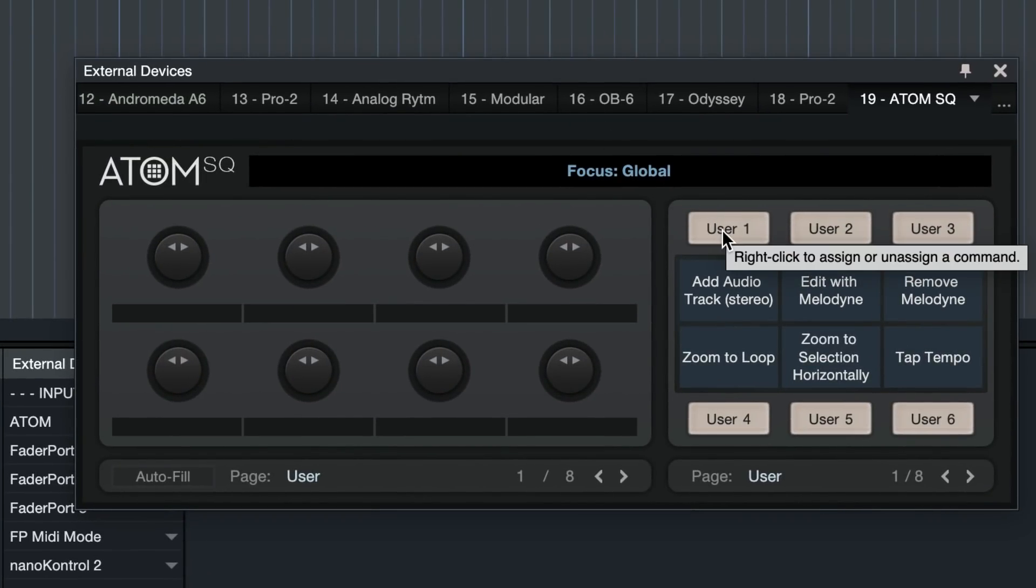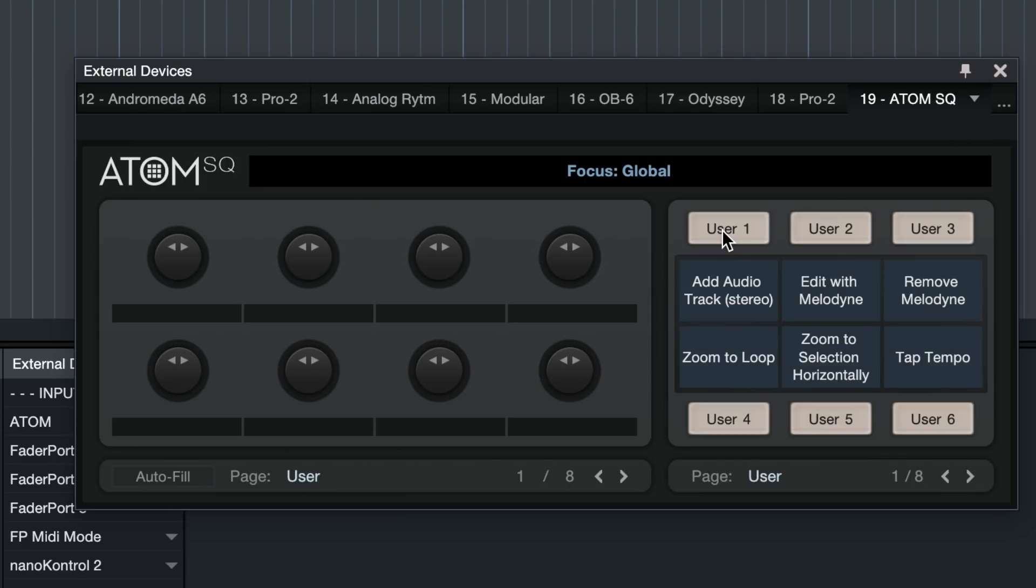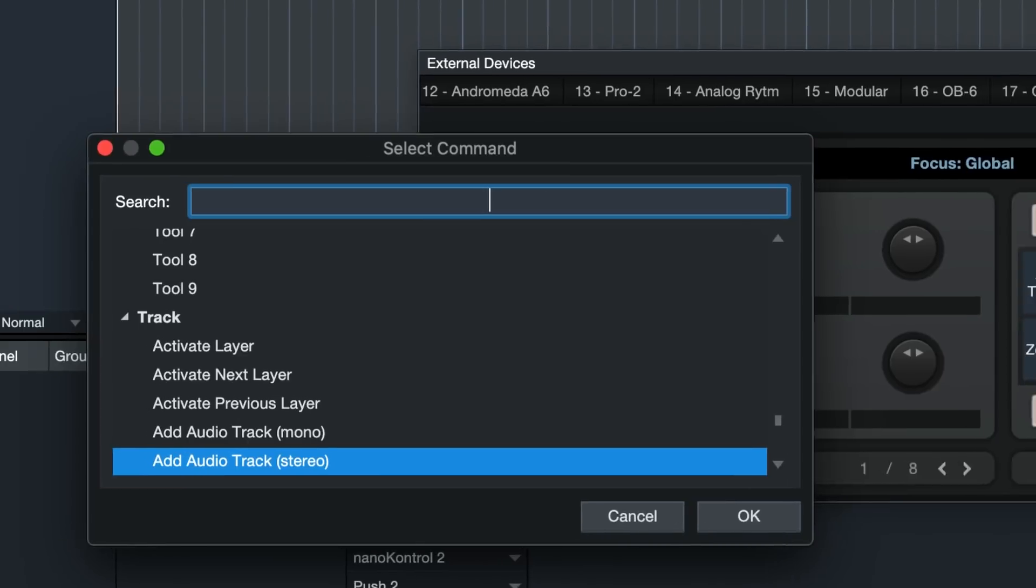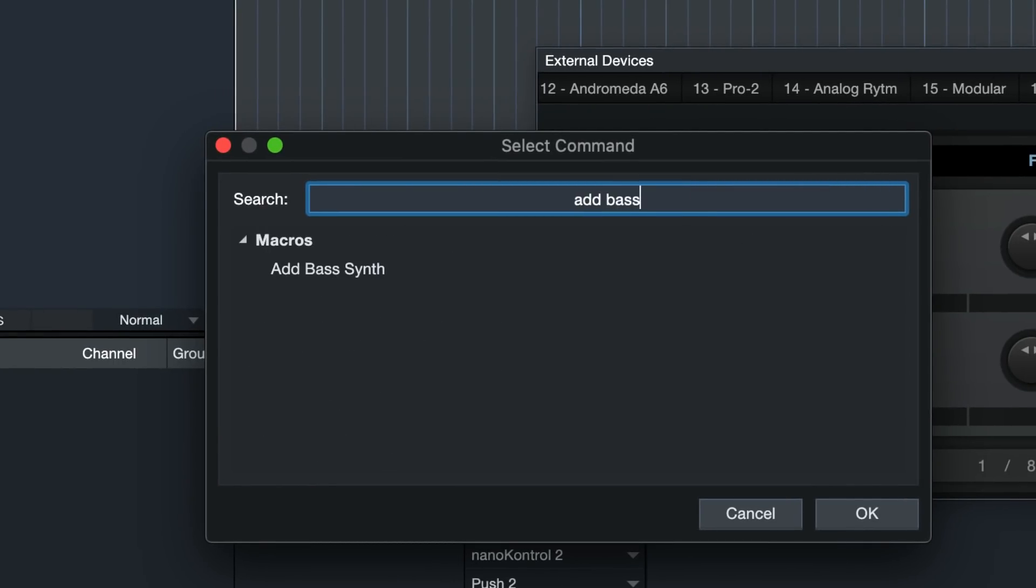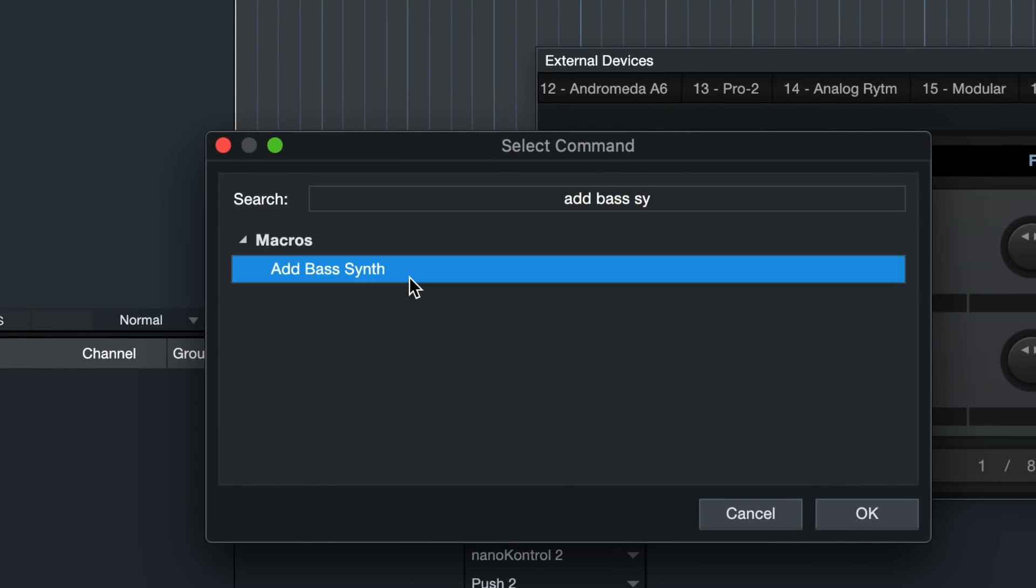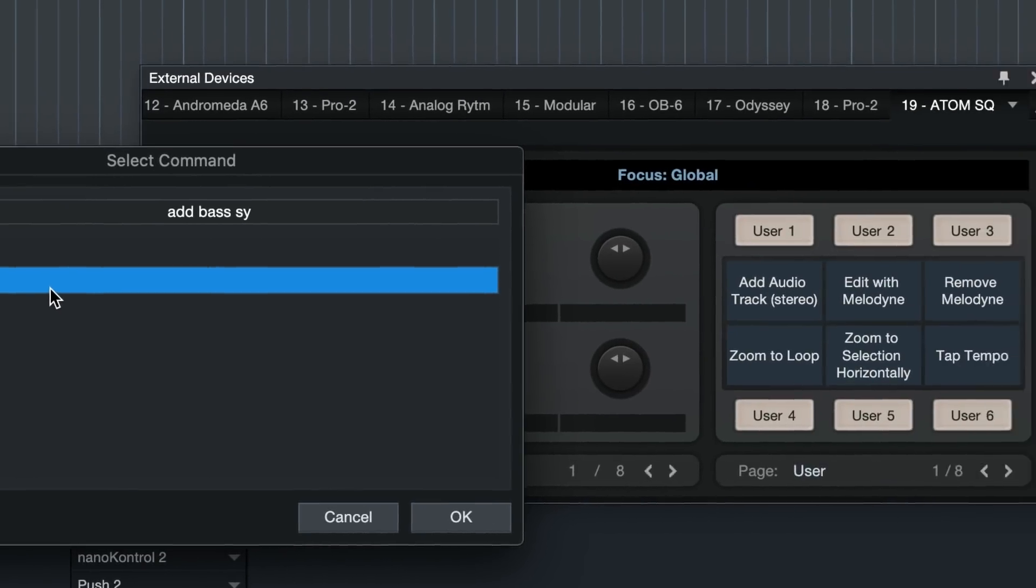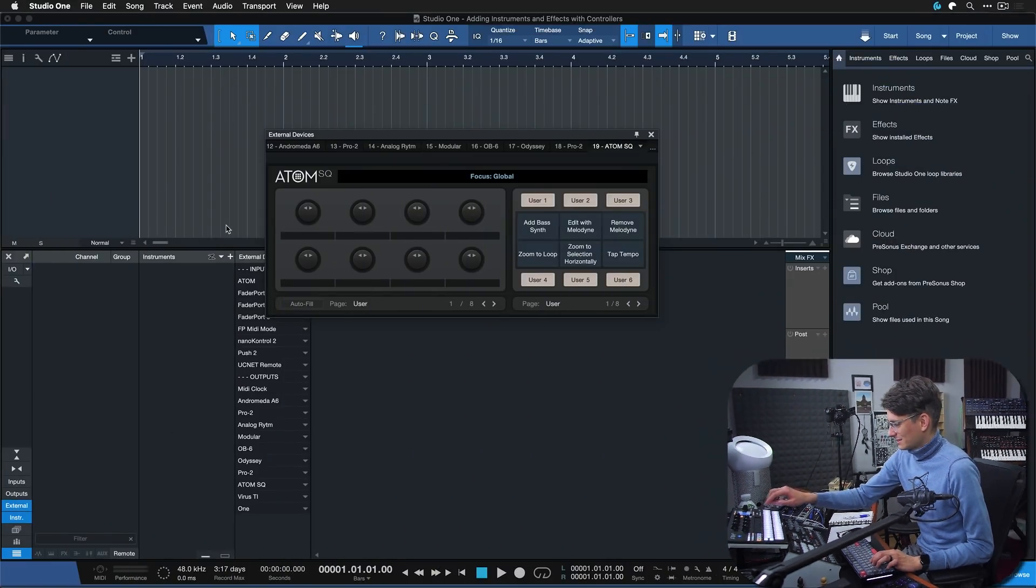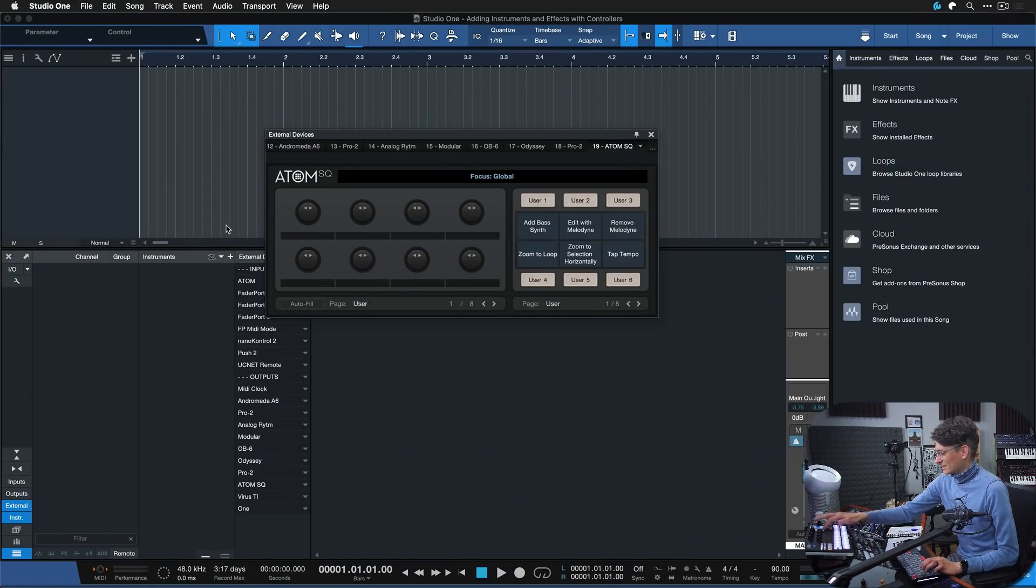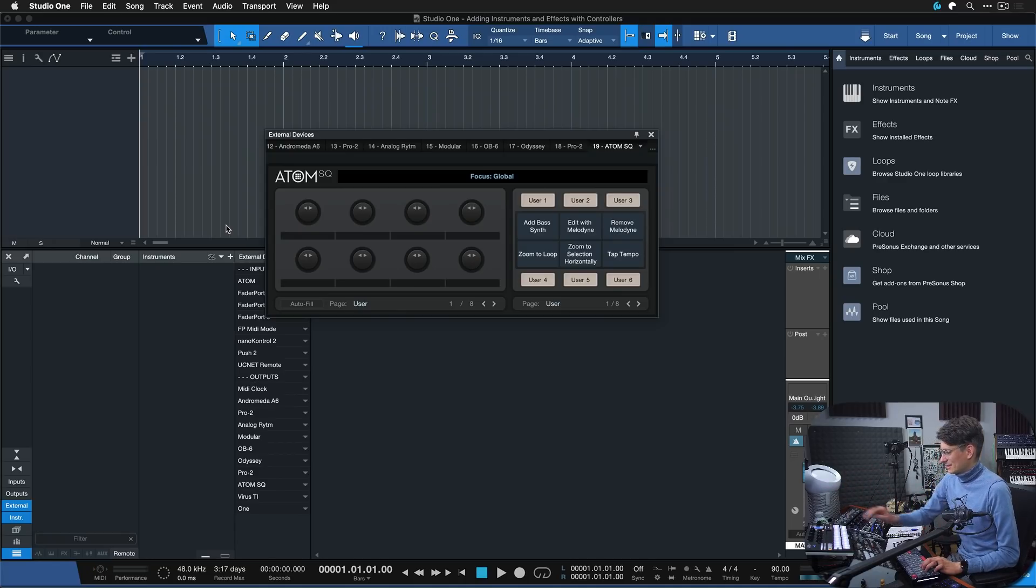If you have a generic MIDI controller you could just add them quickly by pressing MIDI learn and then right click that button, assign the command and search for add bass synth. And now I would be able to add this sound directly from my Atom SQ. Well, let's try it out to see if it works. Just got to go to the user page here.